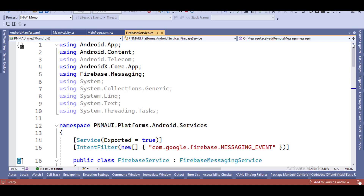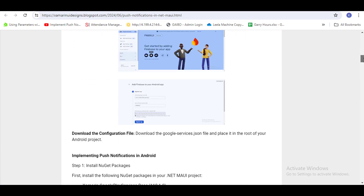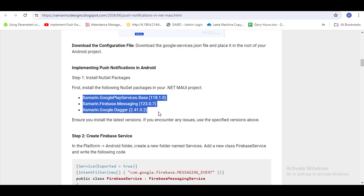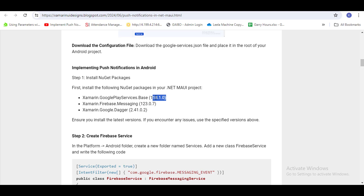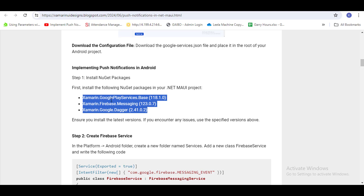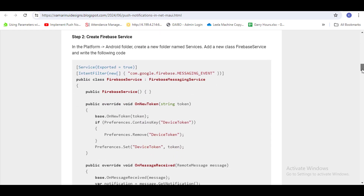First of all, you have to install these three NuGet packages. If you install the latest version and get any issues or errors, then install this specific version, because this version is working successfully. I tried with the latest version but it was not working properly, so I tried this version and it works very nicely.